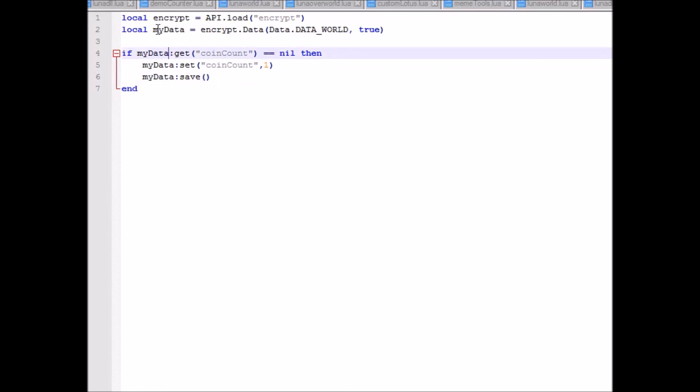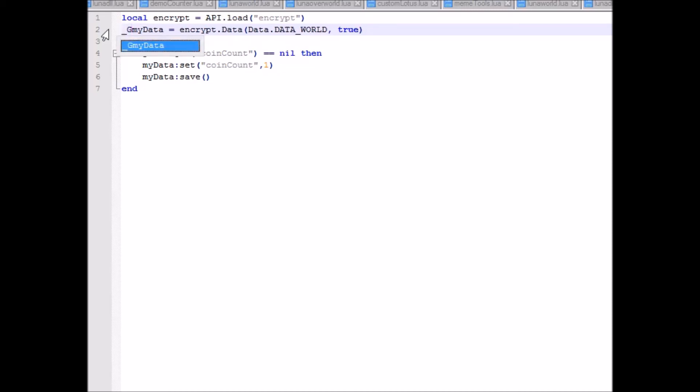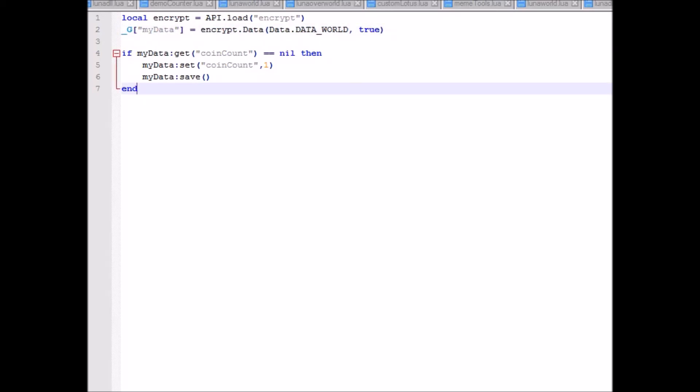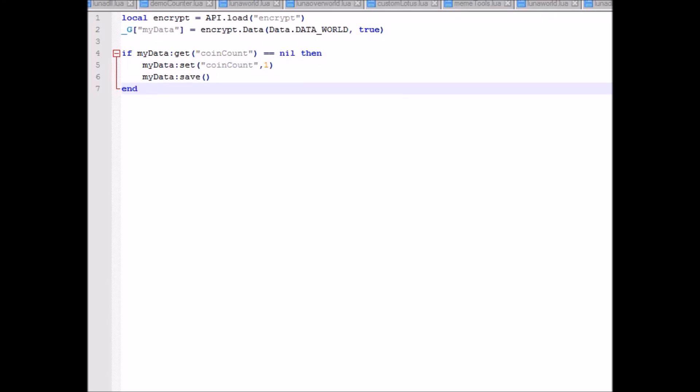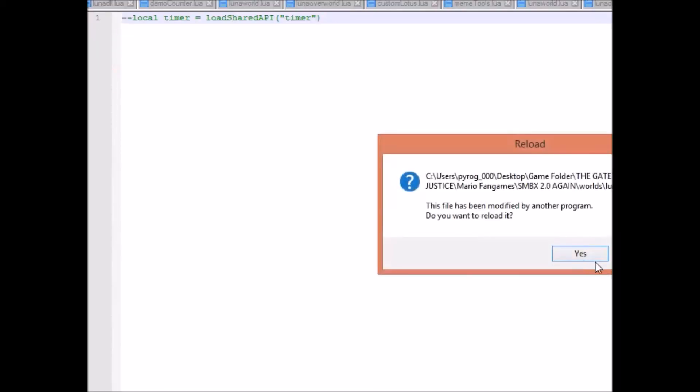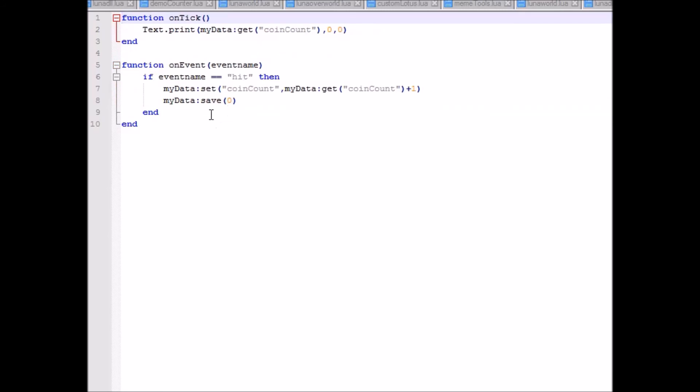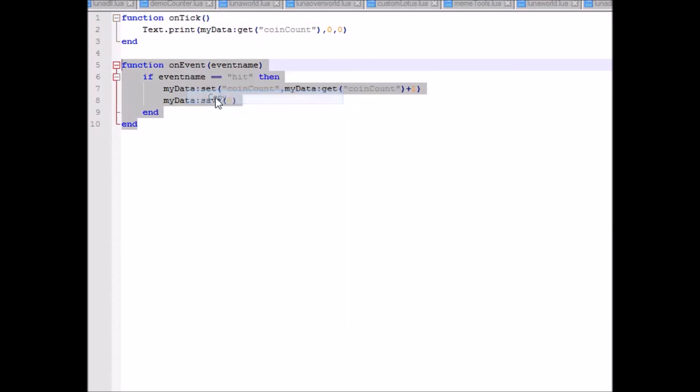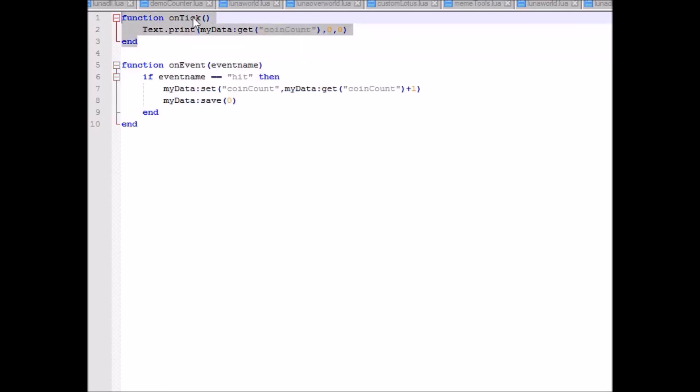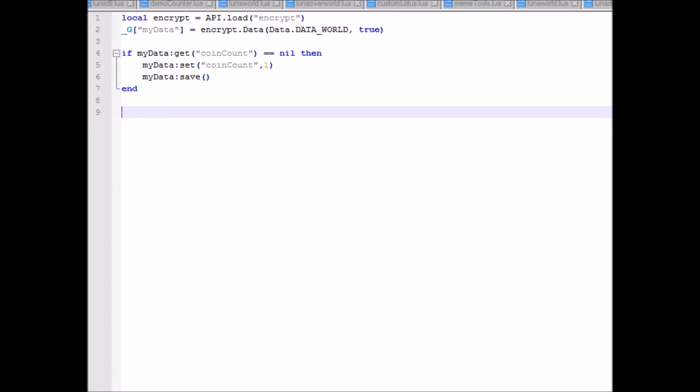But now, we want to change up a few things. In order to make this accessible in all of the levels of the episode, you want to put underscore G, put this in brackets and quotations. This will just make it global, and it'll be able to be accessed by all the LunaLua files you could ever dream of. And by that, I mean all the ones in the episode. So in case I'll just put my counter in here.